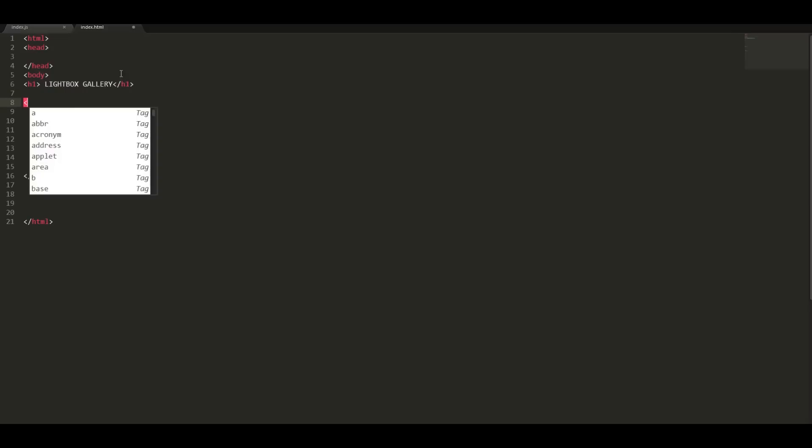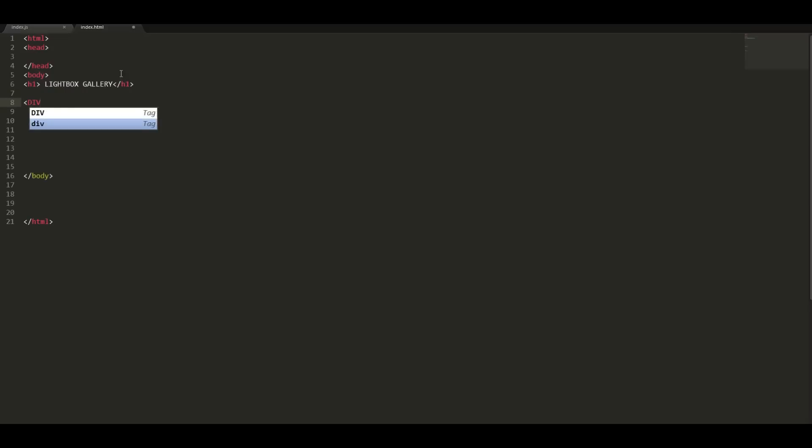Below the head tag we are going to make a div element which will contain the images. We will give it a class of gallery so we can style it.